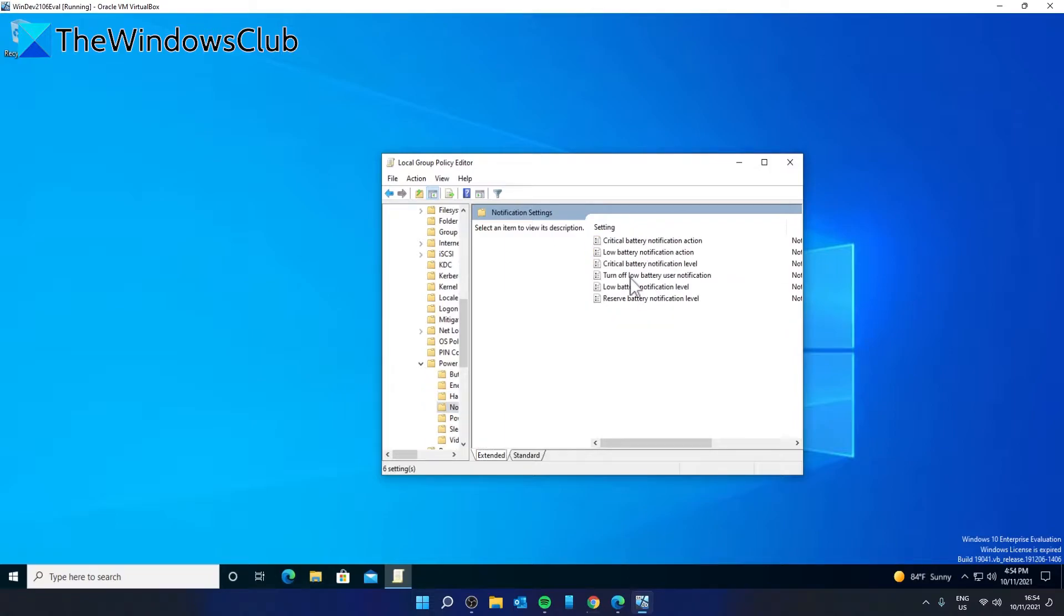In Notification Settings you will see some settings on the right side. Let's categorize these into two different sections: Notification Section and Notification Level.